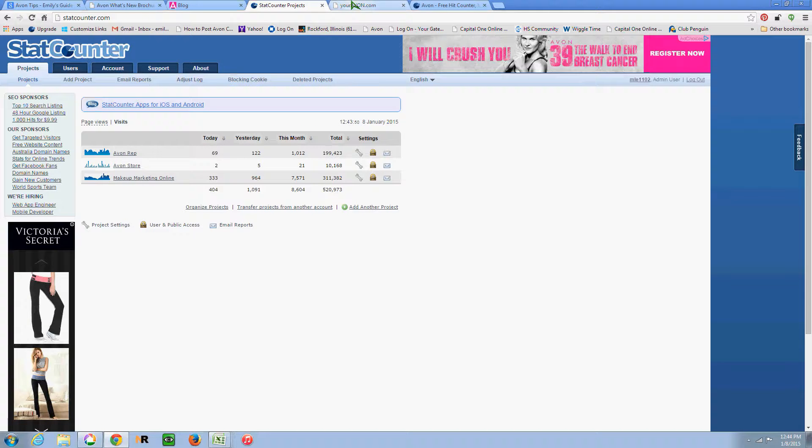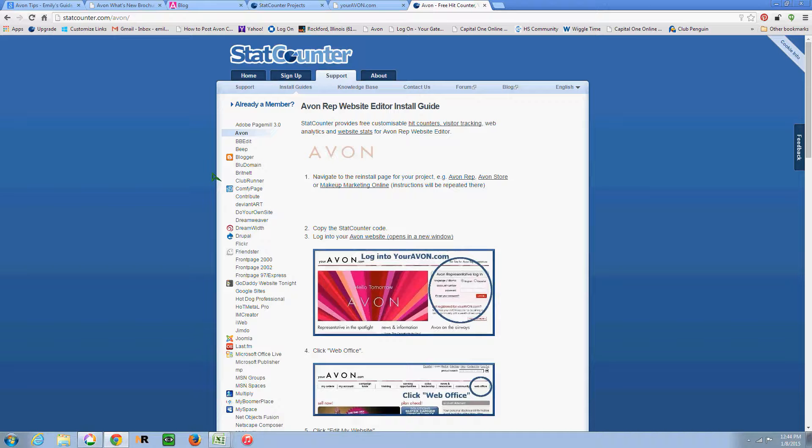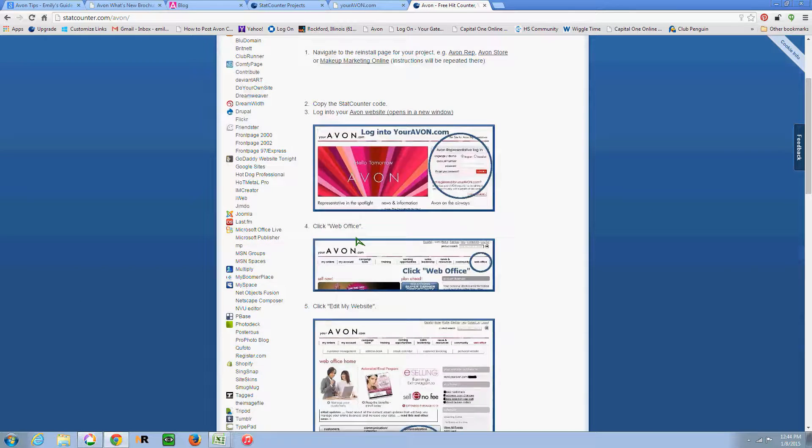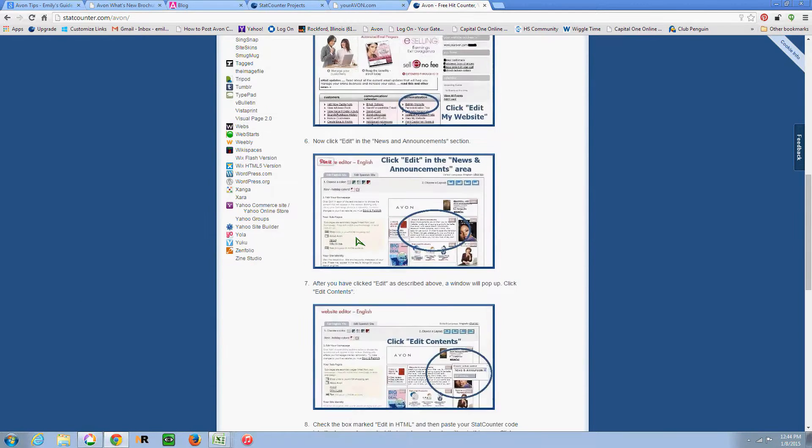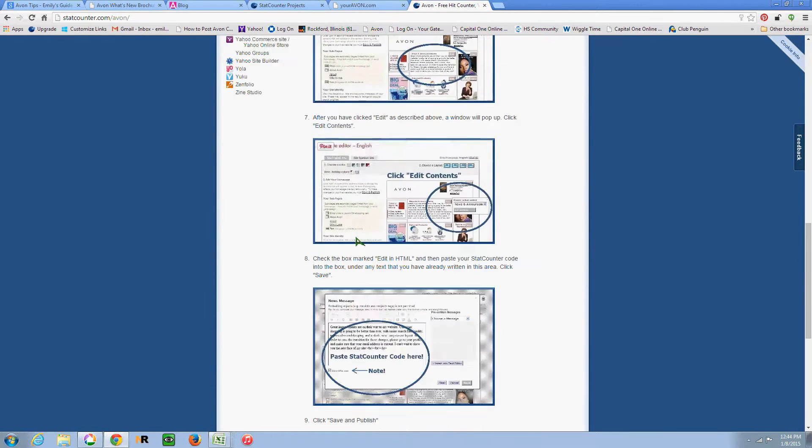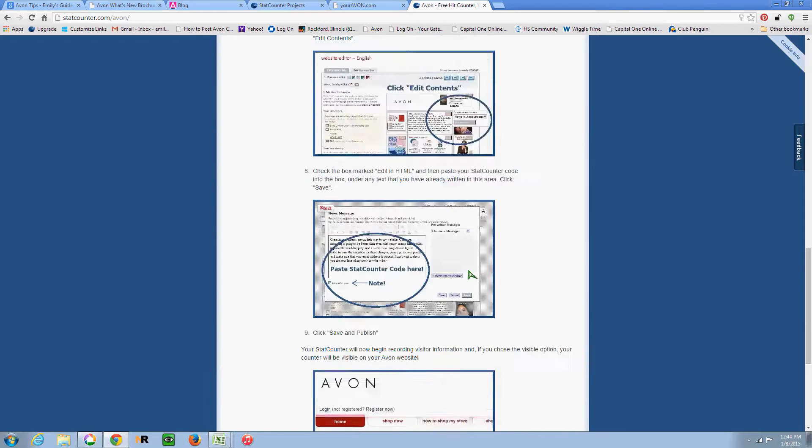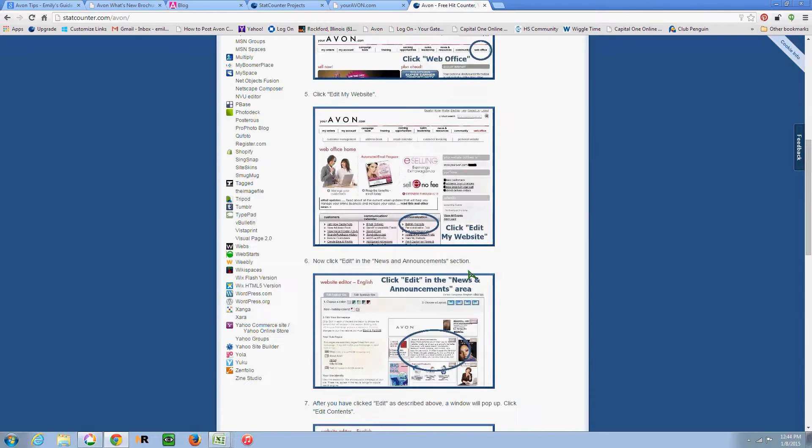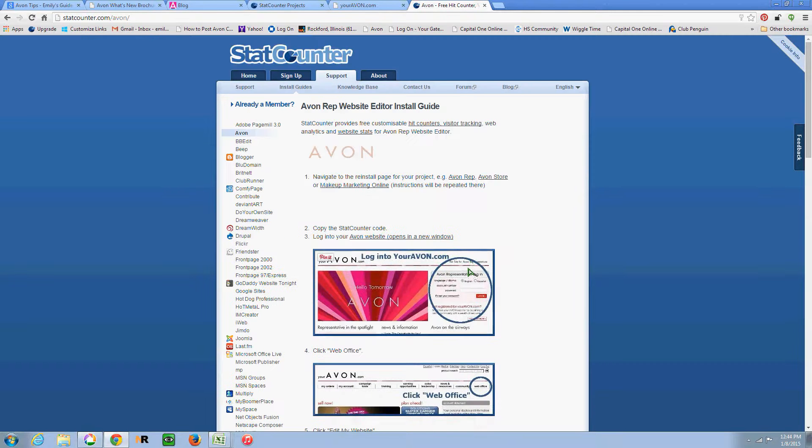So what you want to do, if you haven't registered for StatCounter.com yet, you go to StatCounter.com/Avon. It'll ask you to either log in or register. They do show instructions here, but this is the look of the old Avon website. So I want to show you how to do it on the current look of our website.